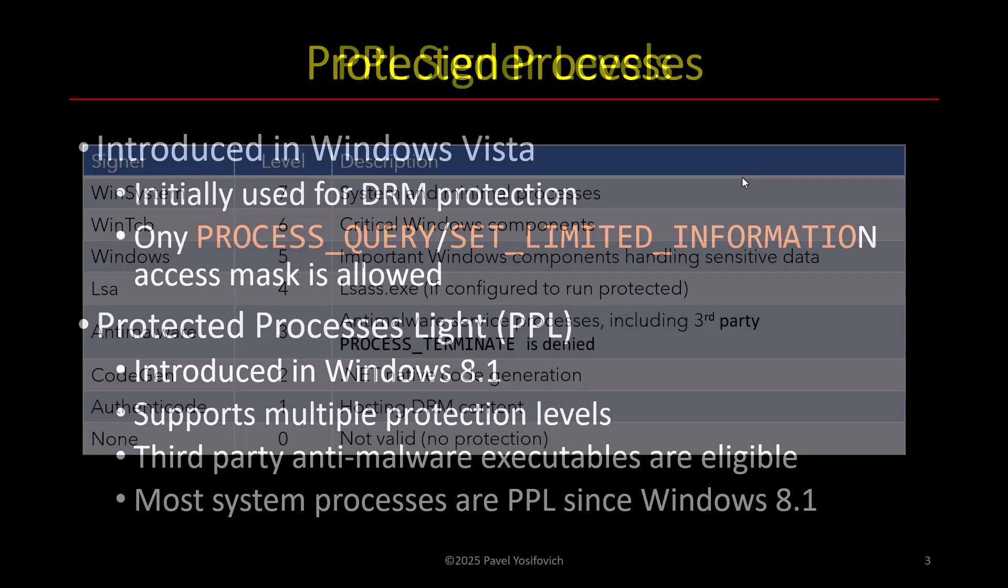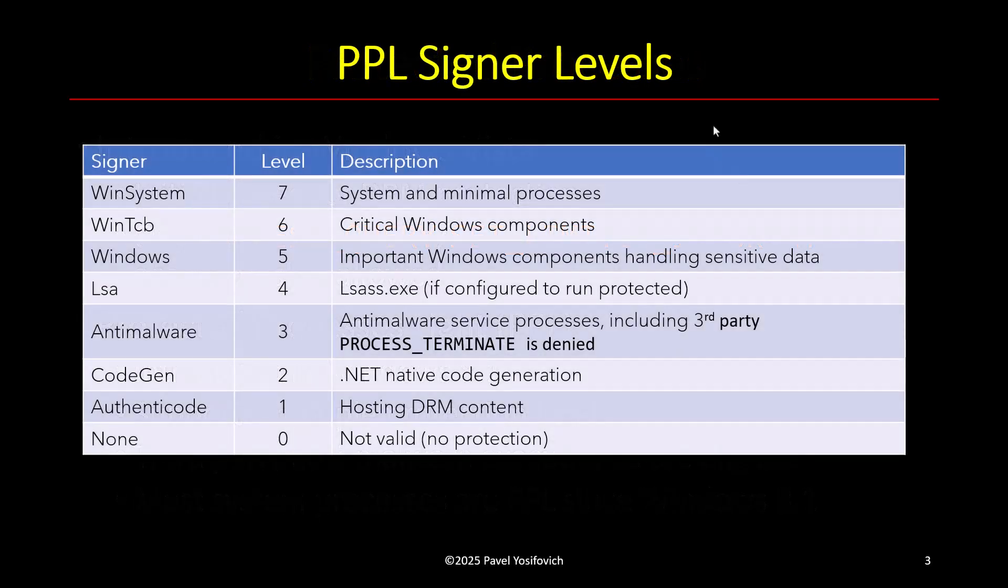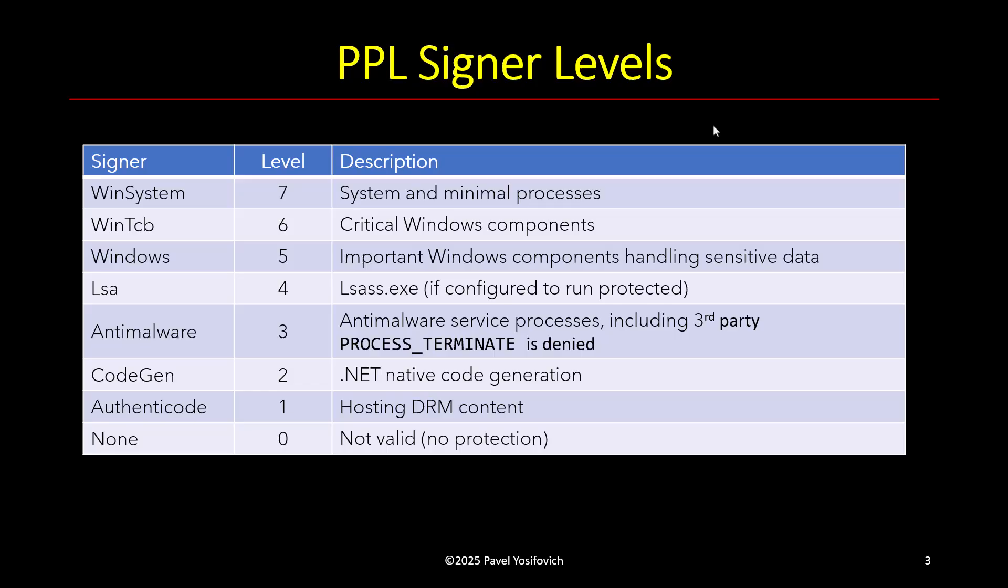So here's a quick look at what the levels are for protection. And they start with level 7 all the way down to level 0, which basically means not protected. And you can see that there's a WinSystem signer, that's kind of the most protected, where the system process is used for that. You can't invade the system process, which makes sense. That's the process holding on to kernel stuff. And also minimal processes like the memory compression process and registry processes are also immune from termination and immune from invasive access.